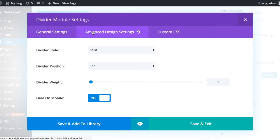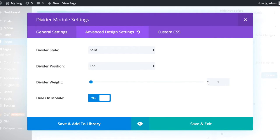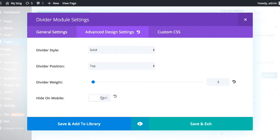And we're going to the advanced settings. I want to keep it solid. I want to keep it at the top, but I just want to make it a bit thicker. Make it three pixels rather than one. And also take off hide on mobile.